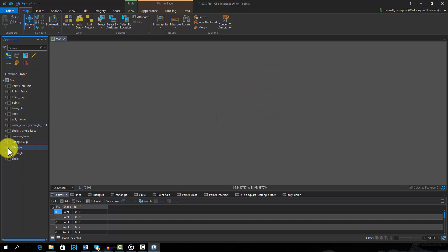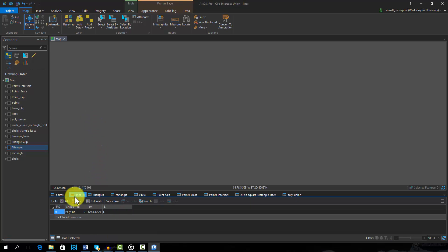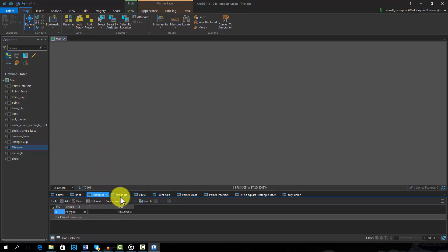Other than just impacting the geometry, these operations can also impact the attribute table. To demonstrate the impact on the attributes, I have added attribute columns. The point features have an attribute column containing the letter P, the line has an attribute column containing the letter L, the triangle will be denoted with T, the rectangle with R, and the circle with C.